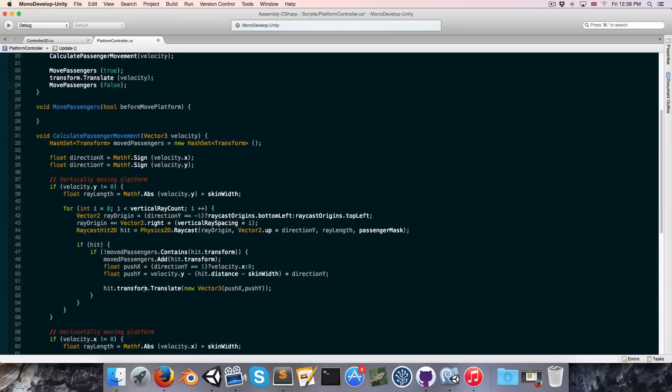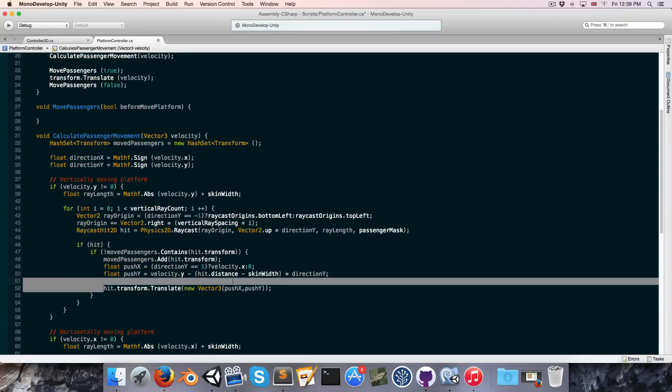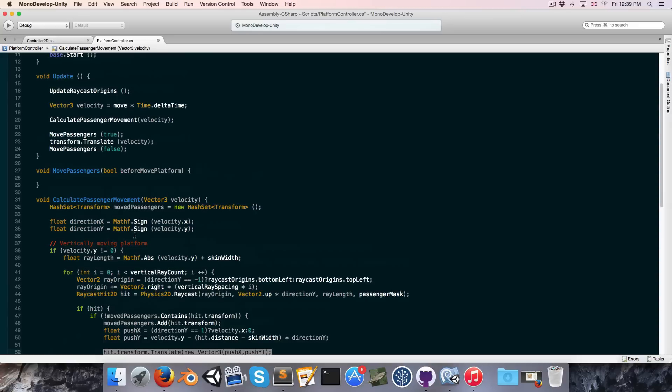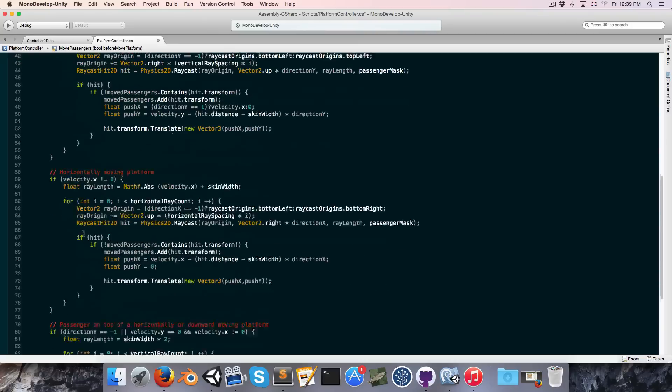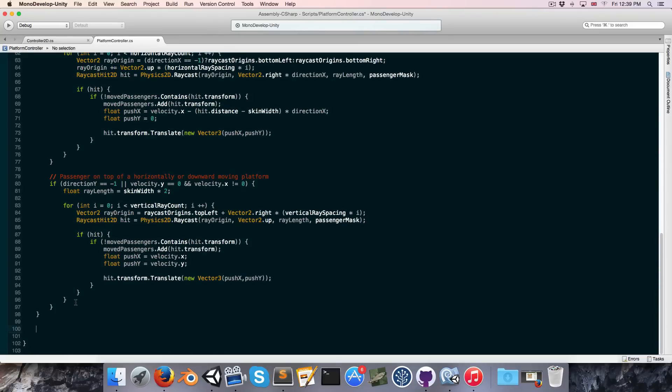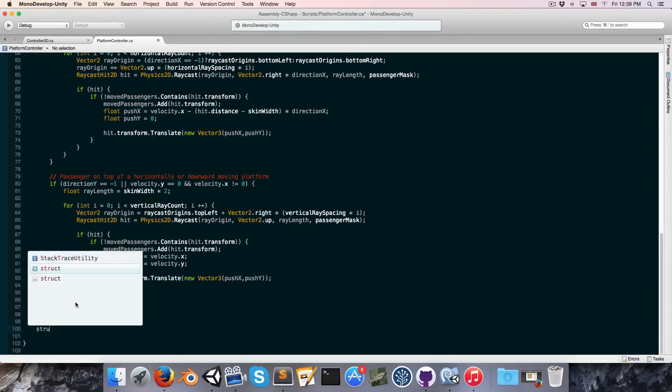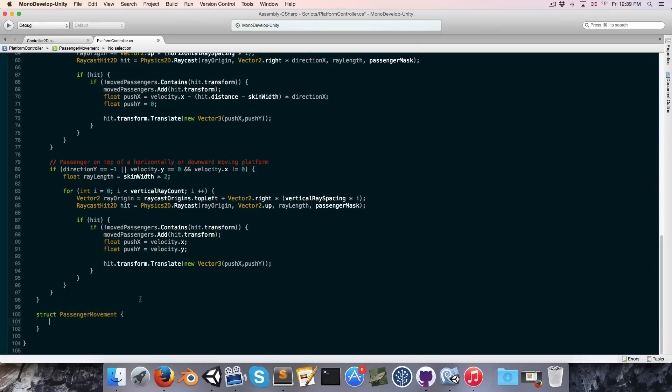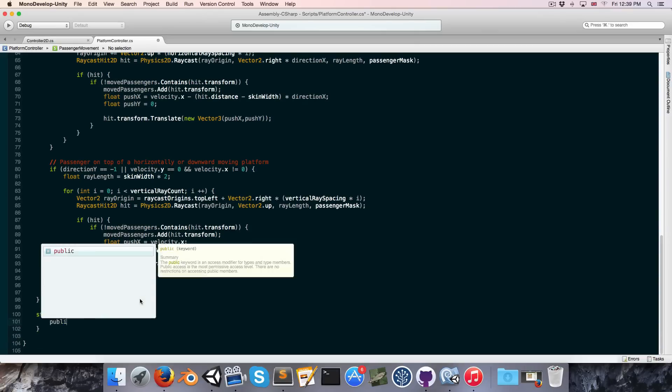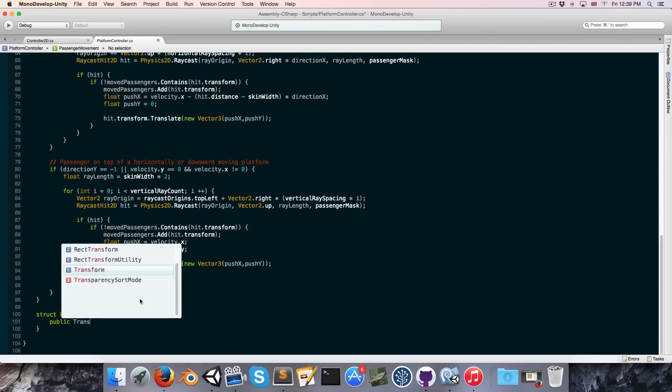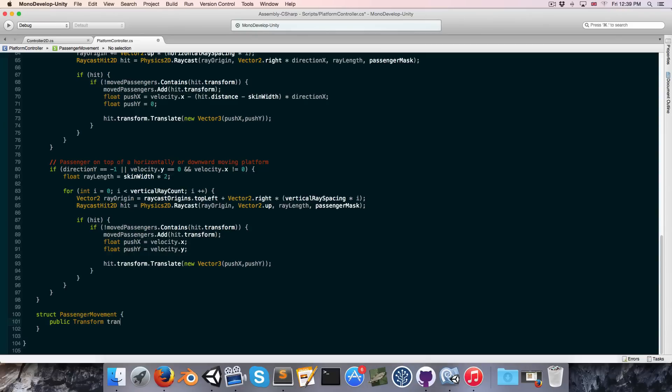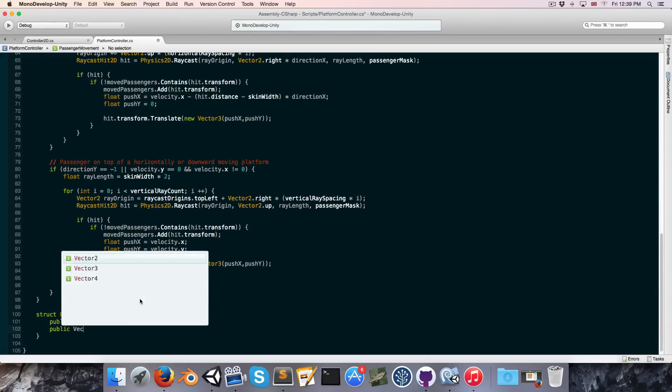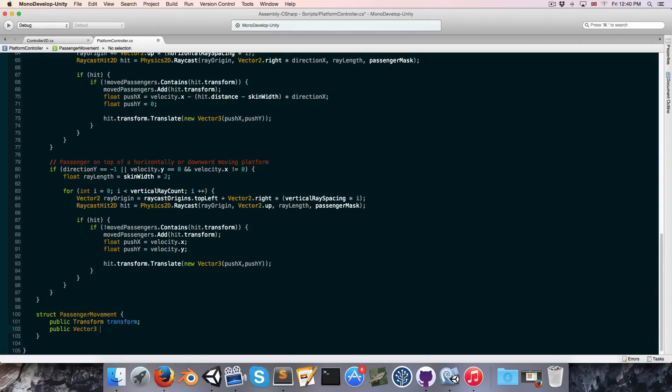So instead of moving the passengers here we want to actually store the passenger movement so that it can be performed inside of the move passenger method. So let's create a struct for storing all of the relevant information. We can call this passenger movement. And this will contain a public transform for the transform of the passenger, a public vector 3 for the desired velocity of the passenger.